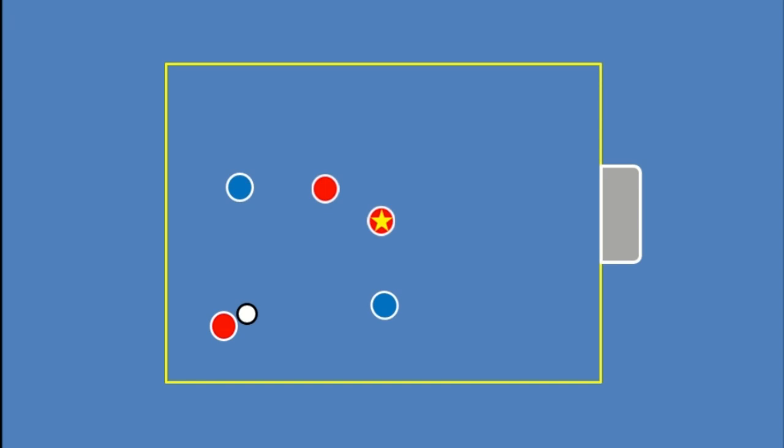If we both move into the same space here, we've made ourselves very narrow. What that means is one defender can cover the space and one can actually press the ball carrier, safe in the knowledge that they can't pass through us and find one of those players because there's a screening player.